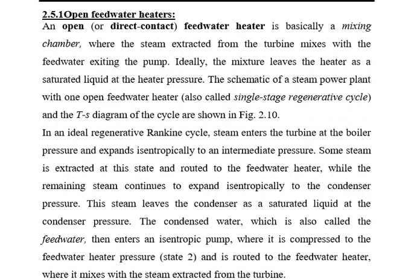The open feed water heater is nothing but a mixing chamber in which steam is extracted from the turbine section and enters into the feed water section, and then enters into the pump. This is also known as the single stream regenerative cycle, belonging to one of the main parameters of the reheat Rankine cycle.